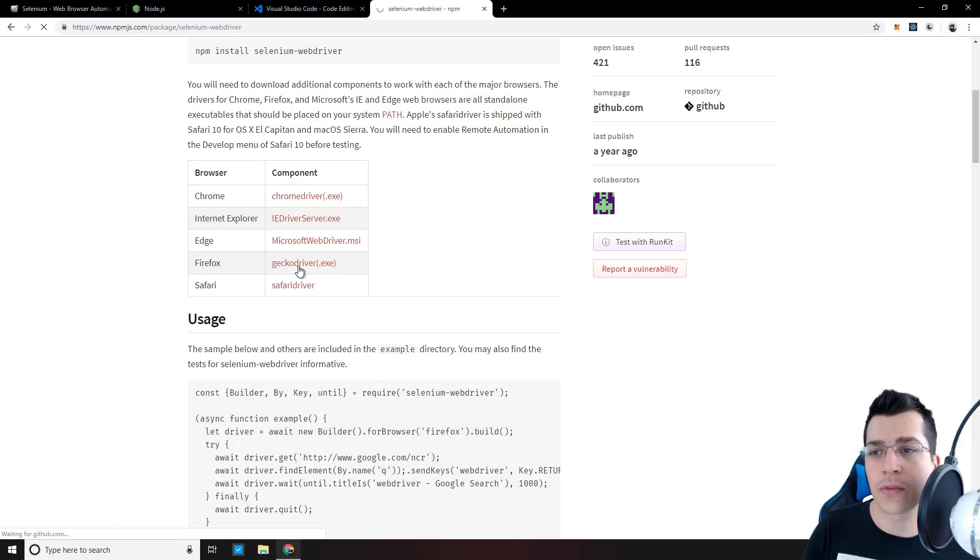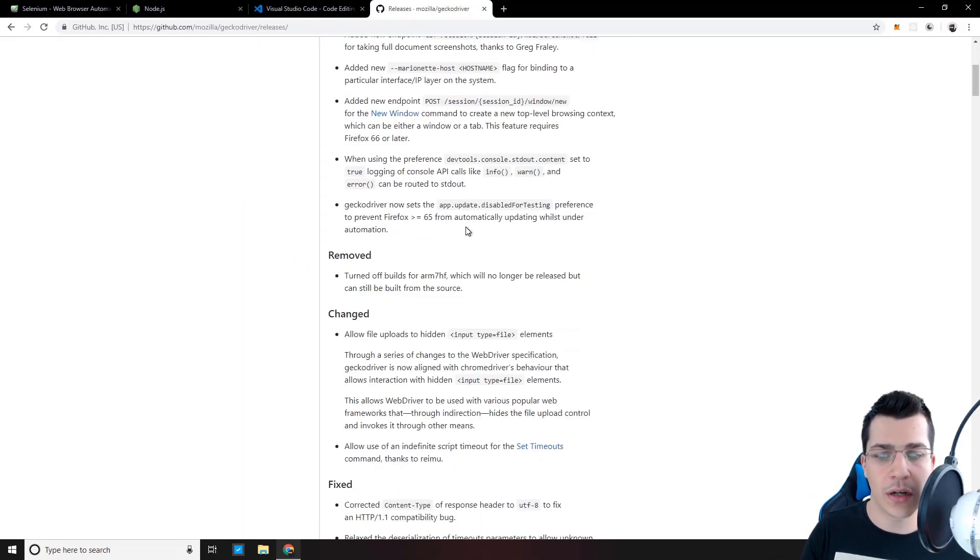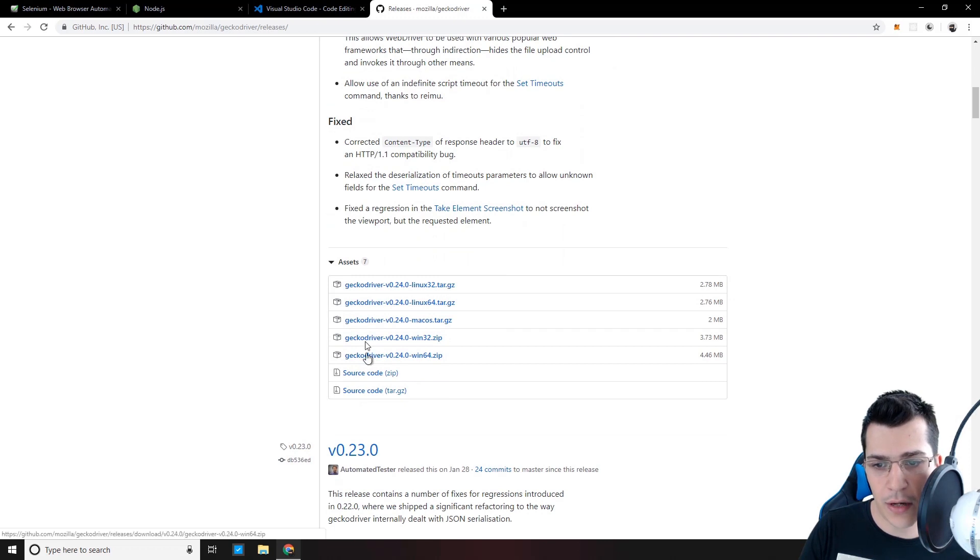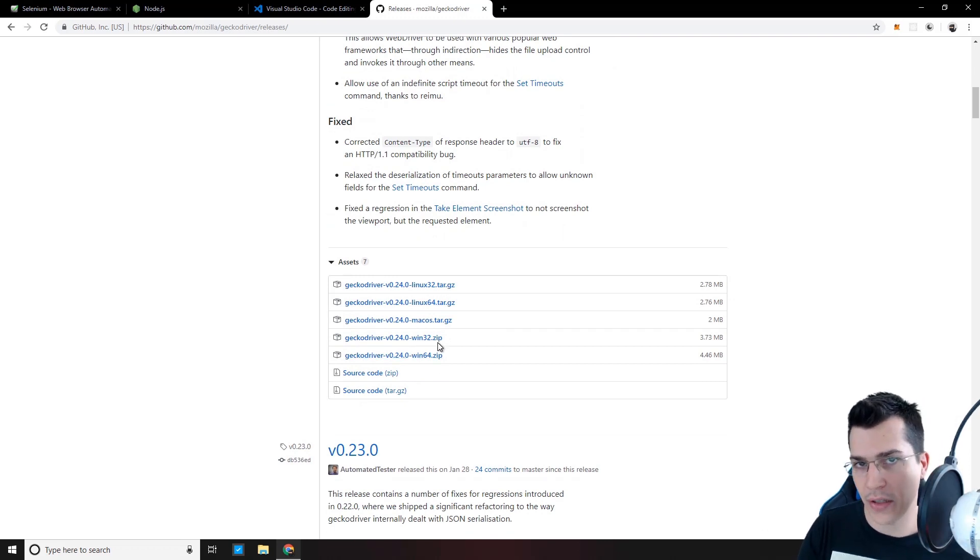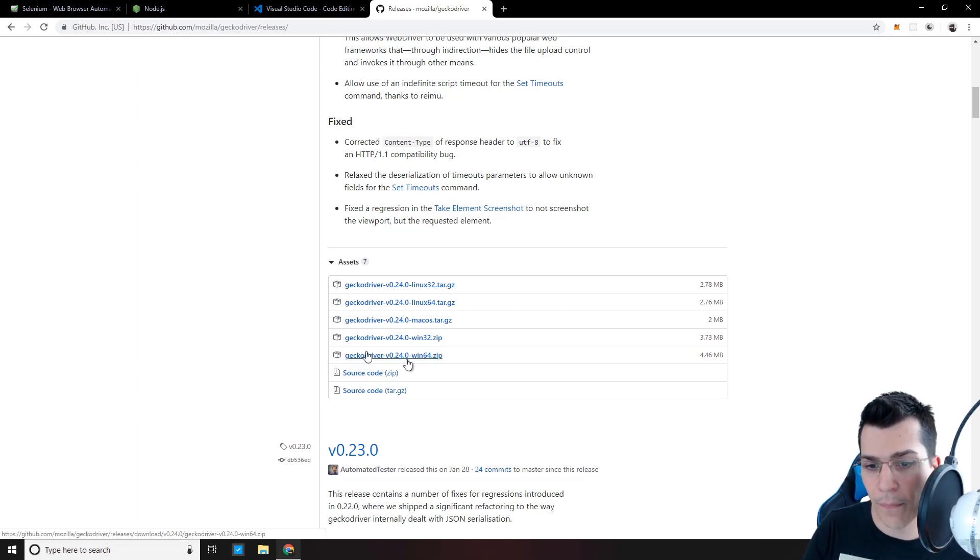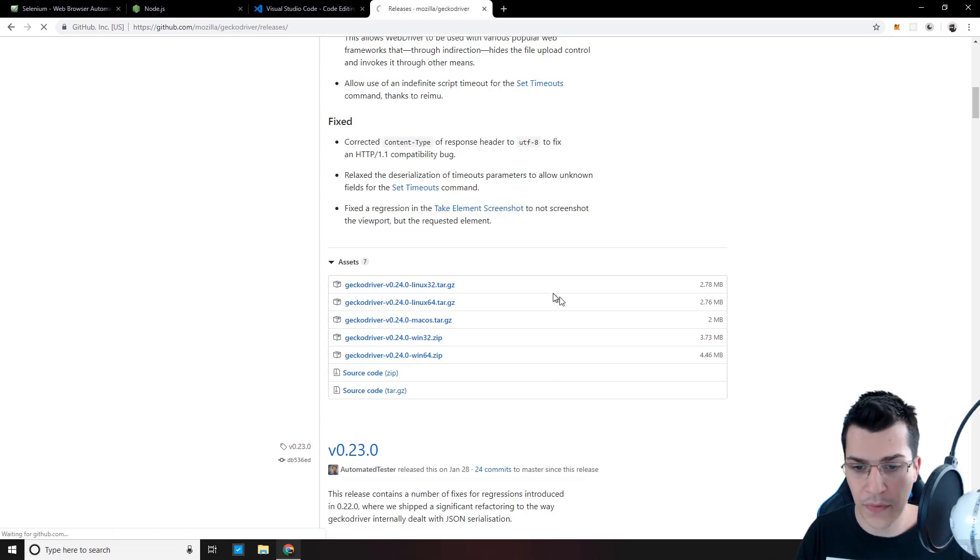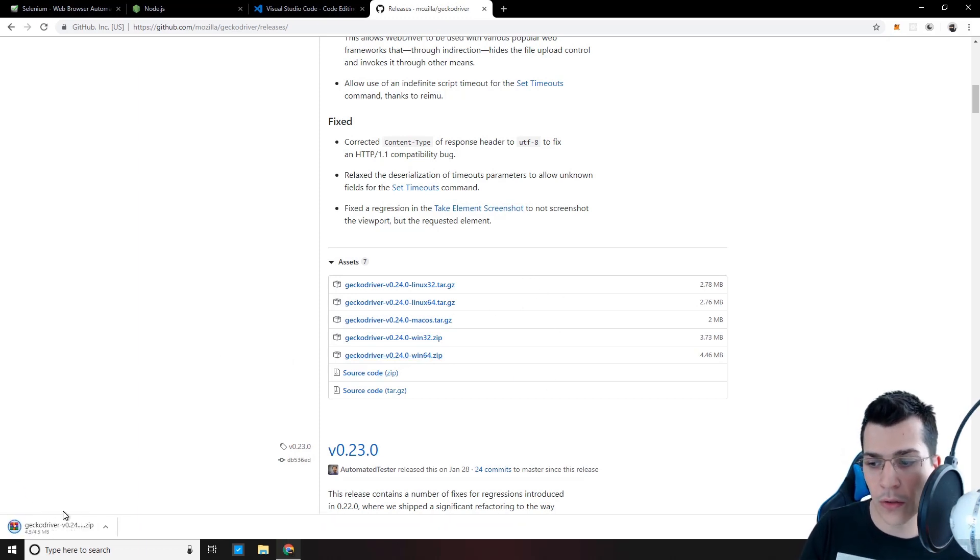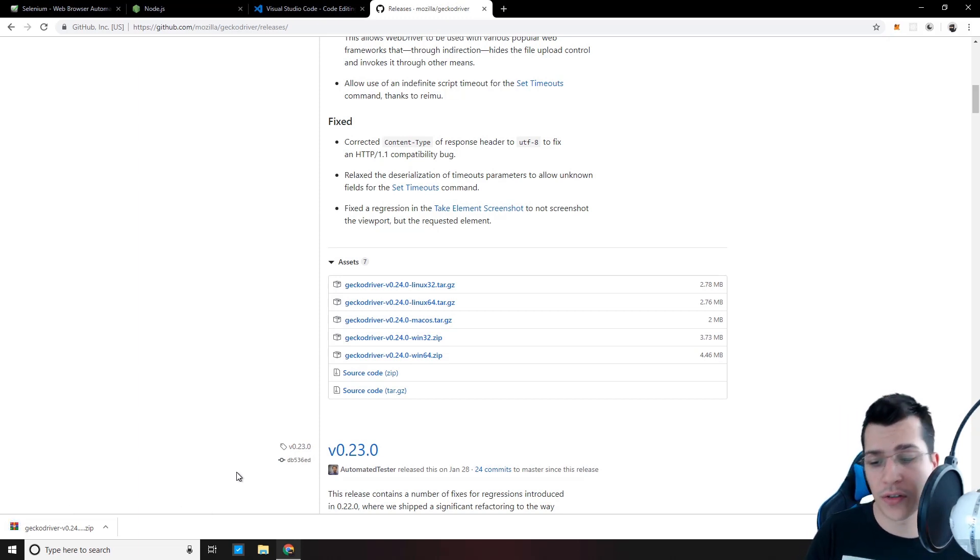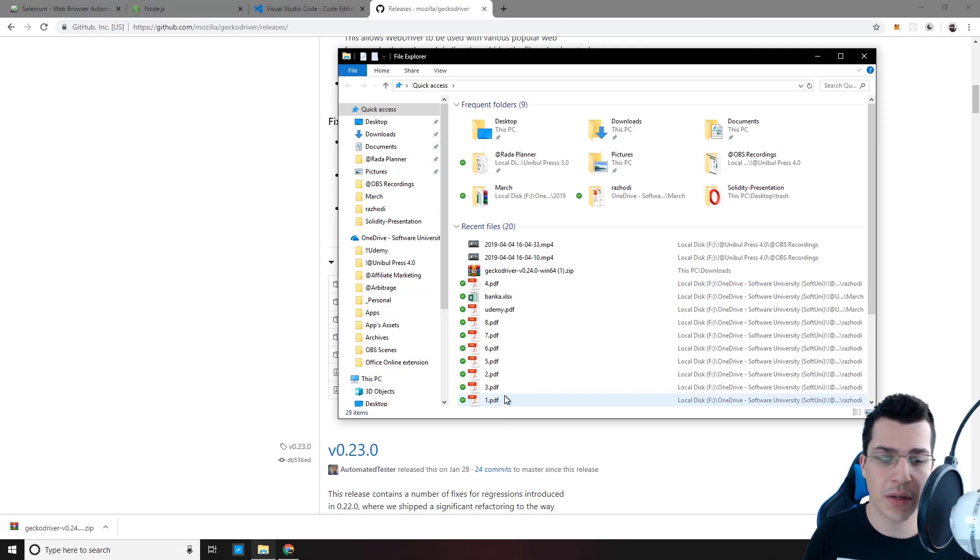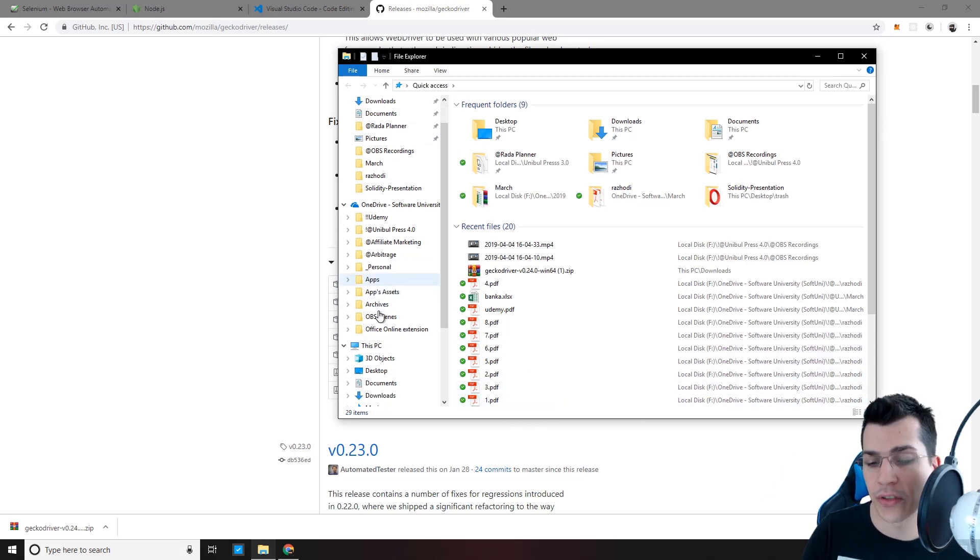And this will take us to the GitHub page where we can find the latest GeckoDriver. And according to our operating system, let's click and download the zip file. So I'm going to click on Windows 64 here. And I'm going to download it. Now that we have downloaded our GeckoDriver zip file, we're ready to unzip it in some destination of your choice.